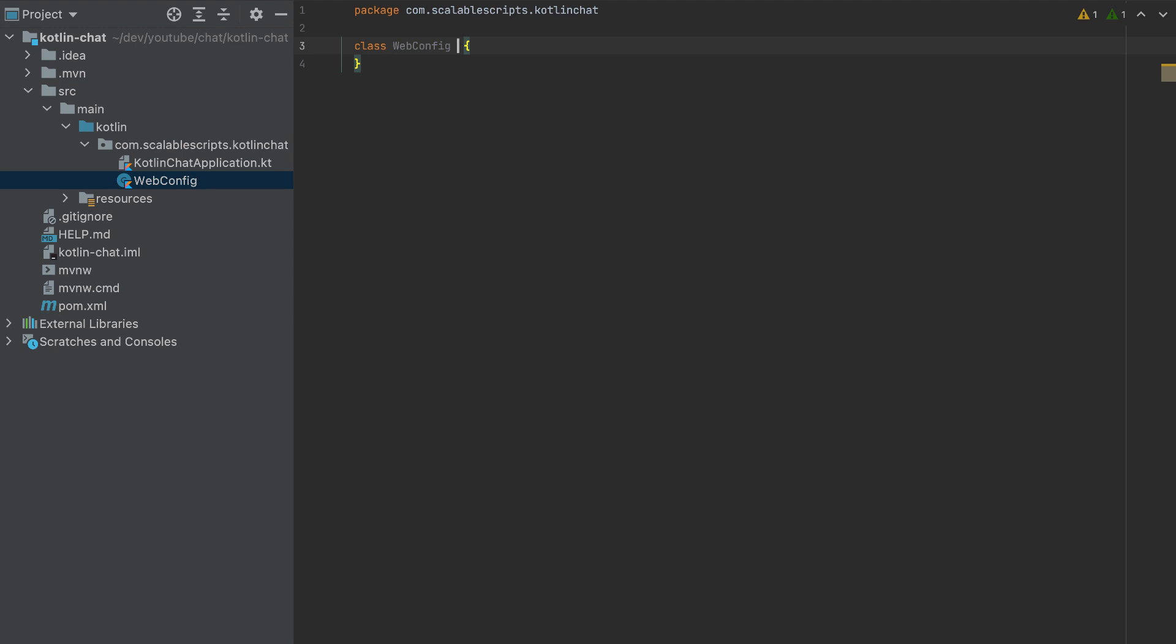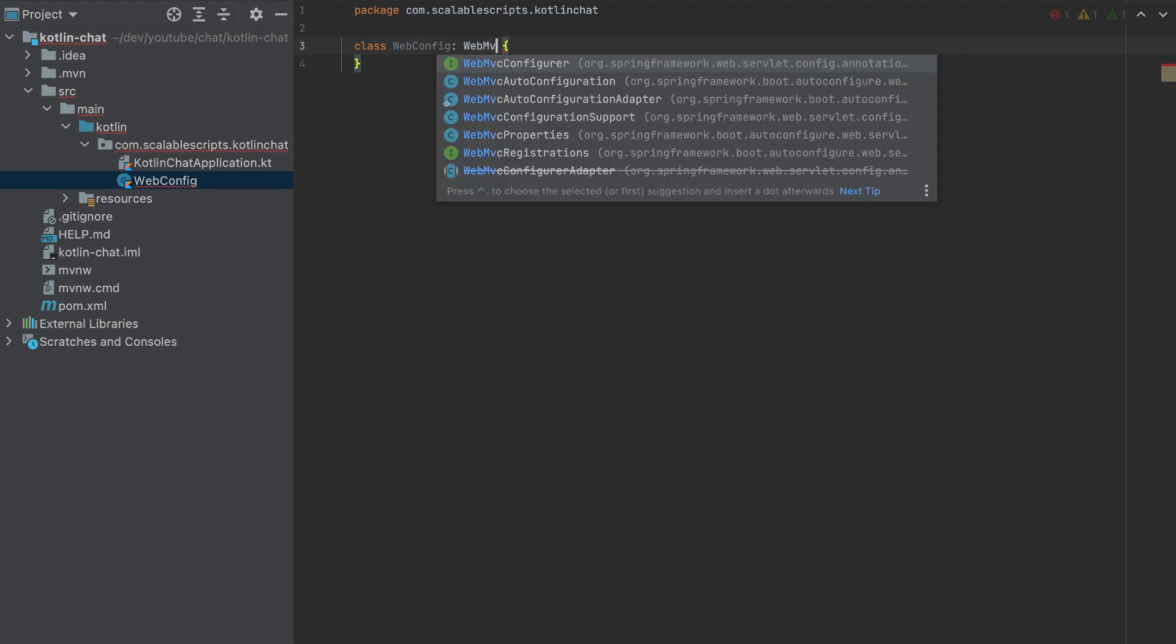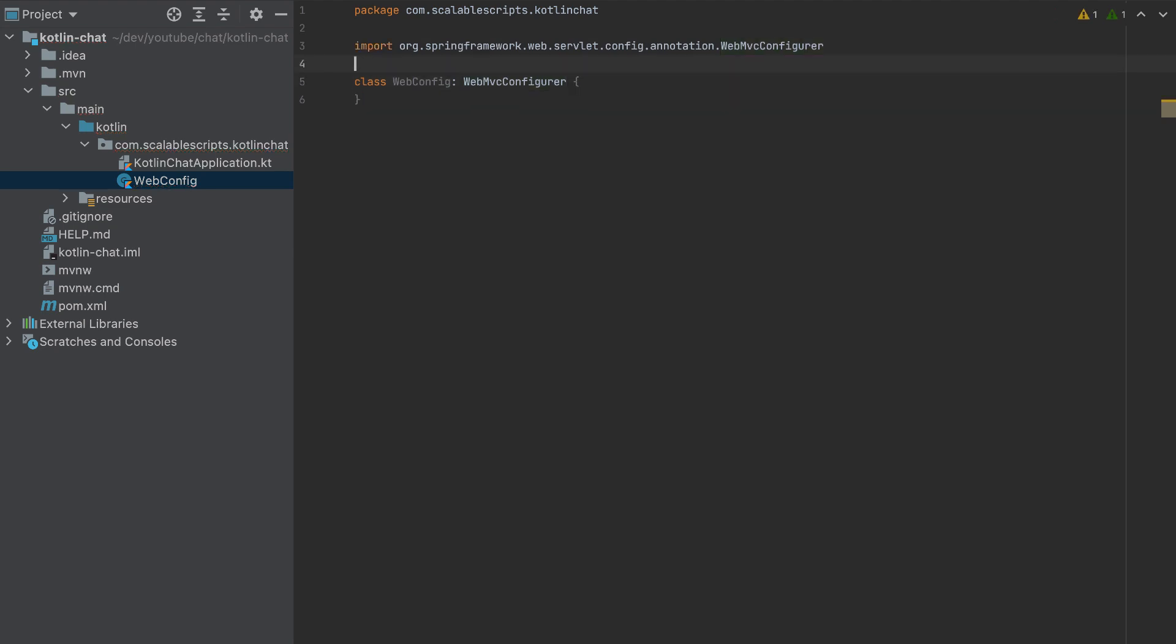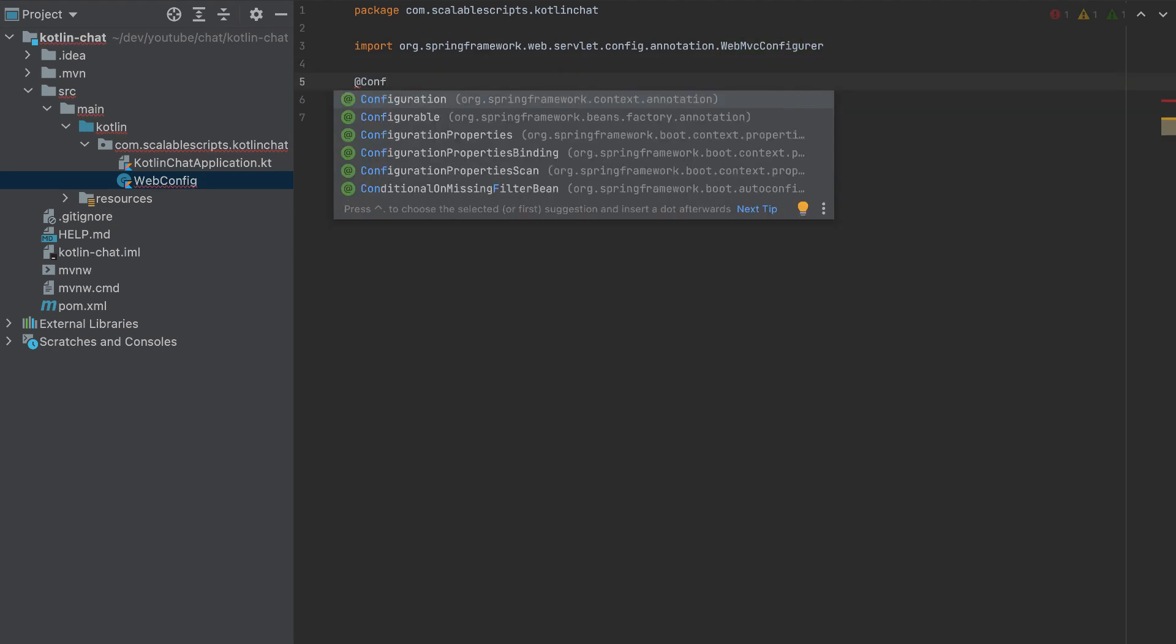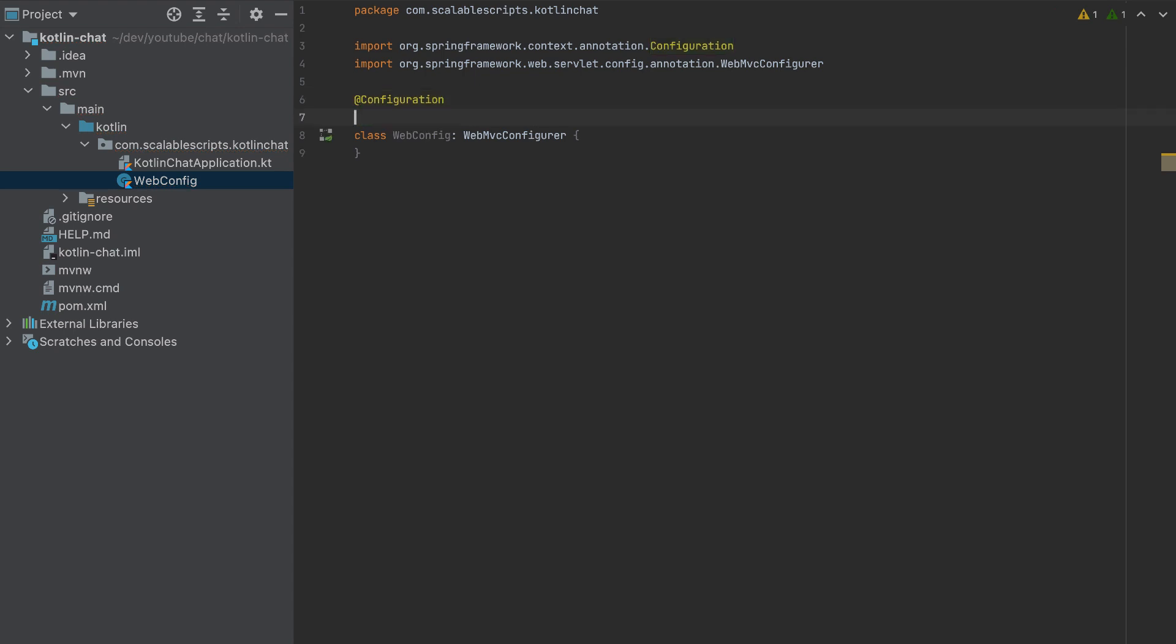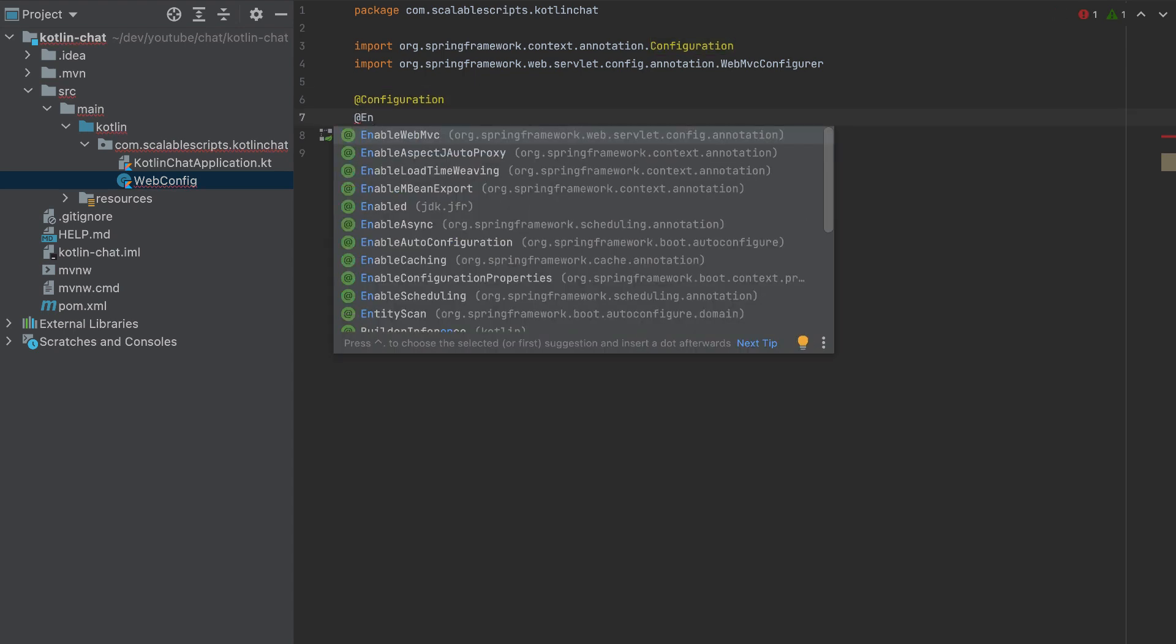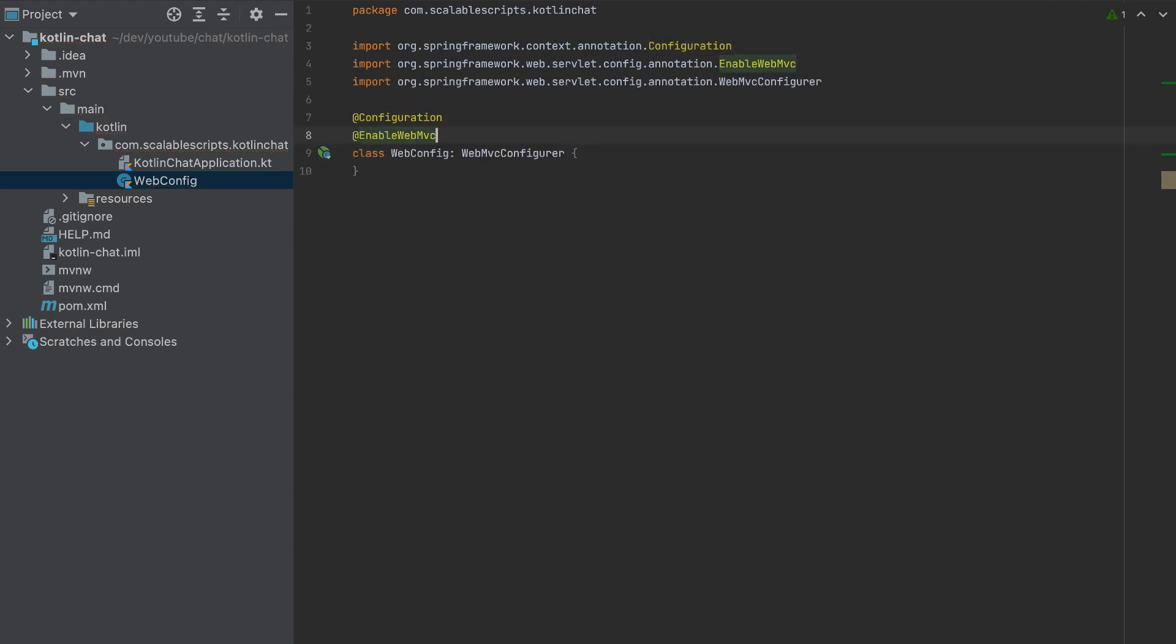So this class will extend from WebMVCConfigurer. And I will add here a configuration decorator and also enable web MVC. So we need this class in order to enable CORS.